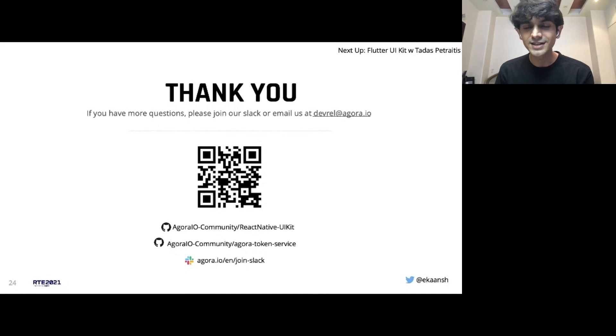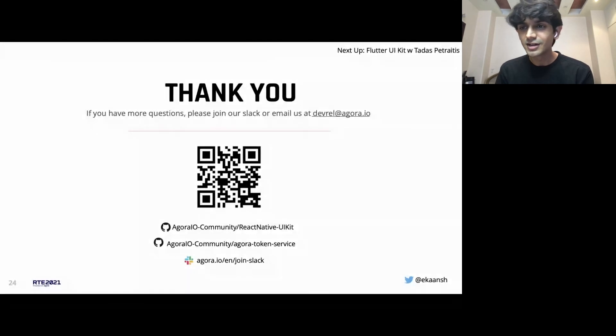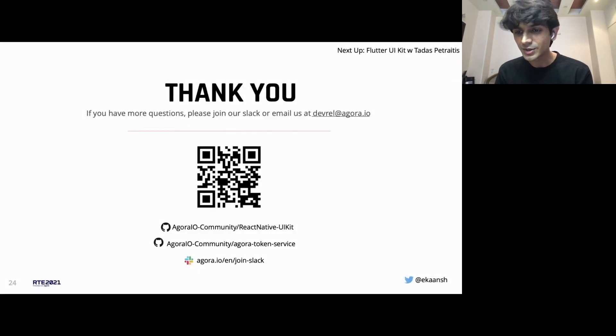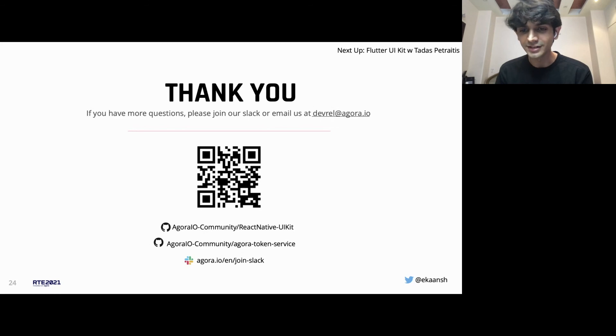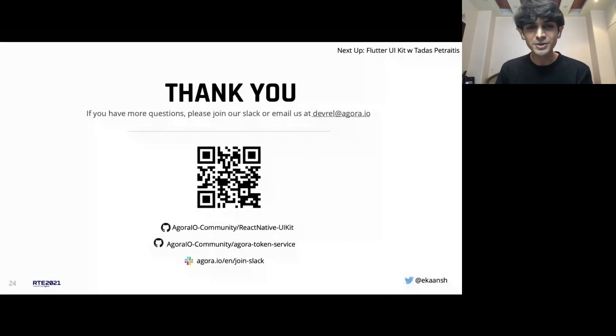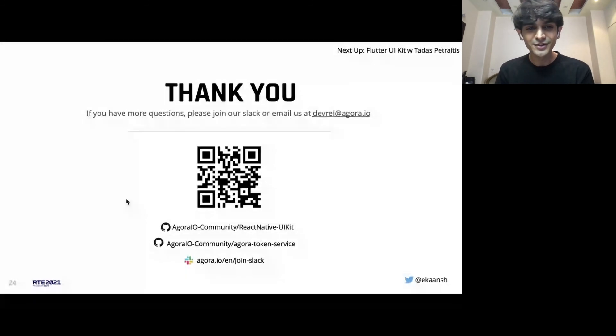Just going to take a last look at any questions, and then we can get done. Thanks so much for joining. Wish you all a very happy week.